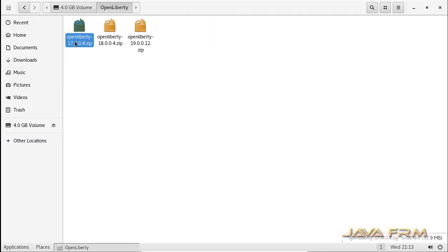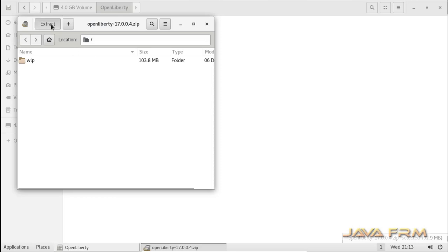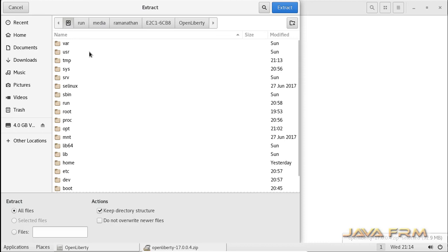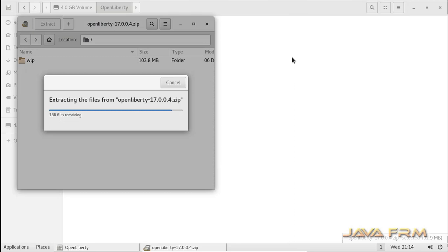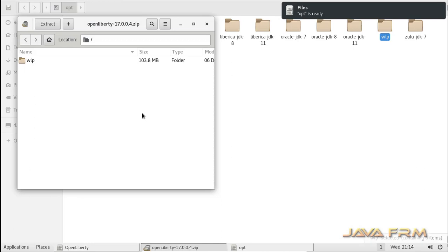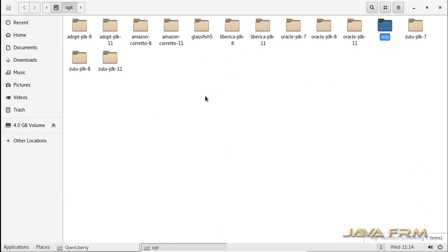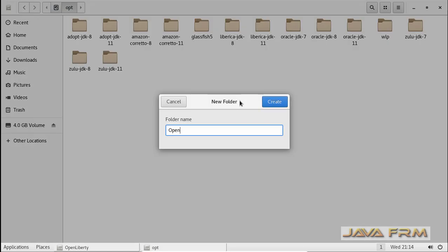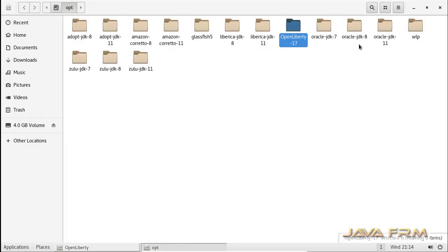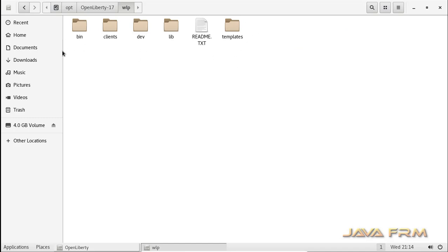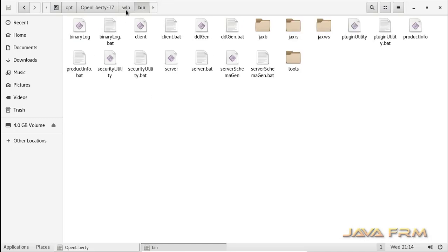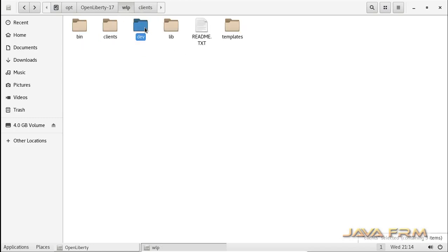I already downloaded the OpenLiberty 17 zip file. I am going to extract this zip file to the /opt directory. OpenLiberty is an IBM open source project and it is a free and open source application server. Extraction is completed. I am creating one directory and copying the extracted content to that directory. This is the directory structure of OpenLiberty 17, which contains bin and lib directories.